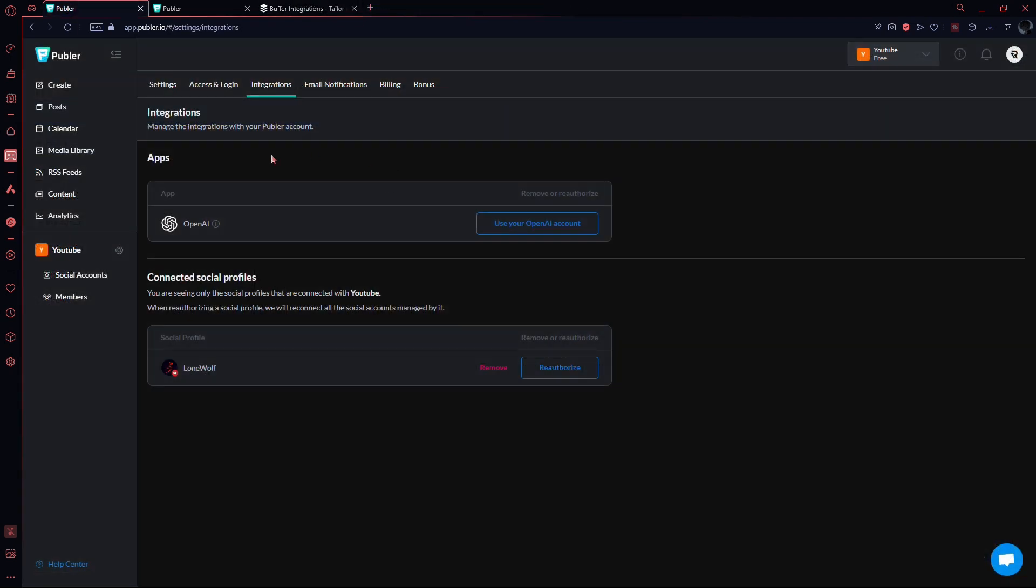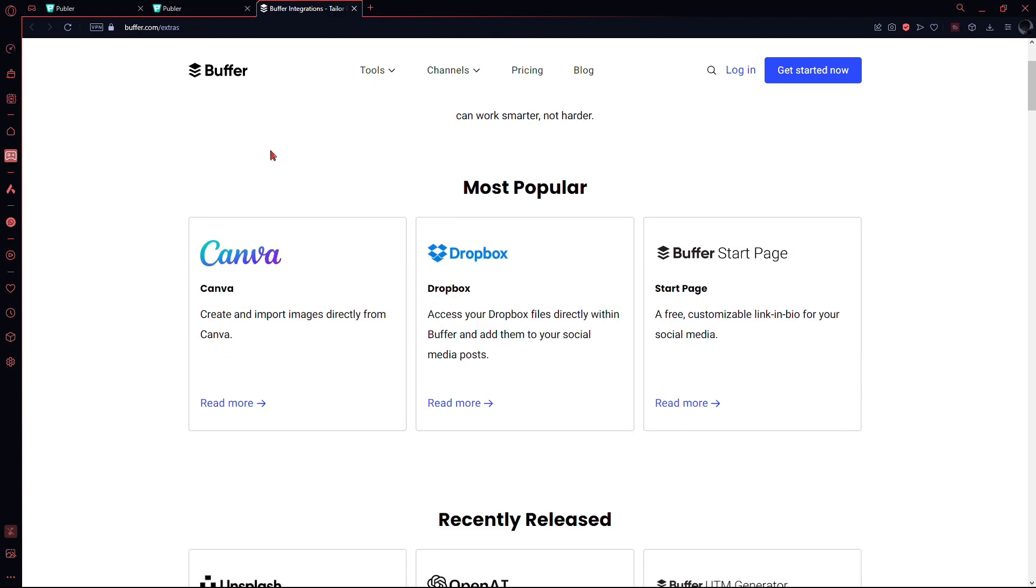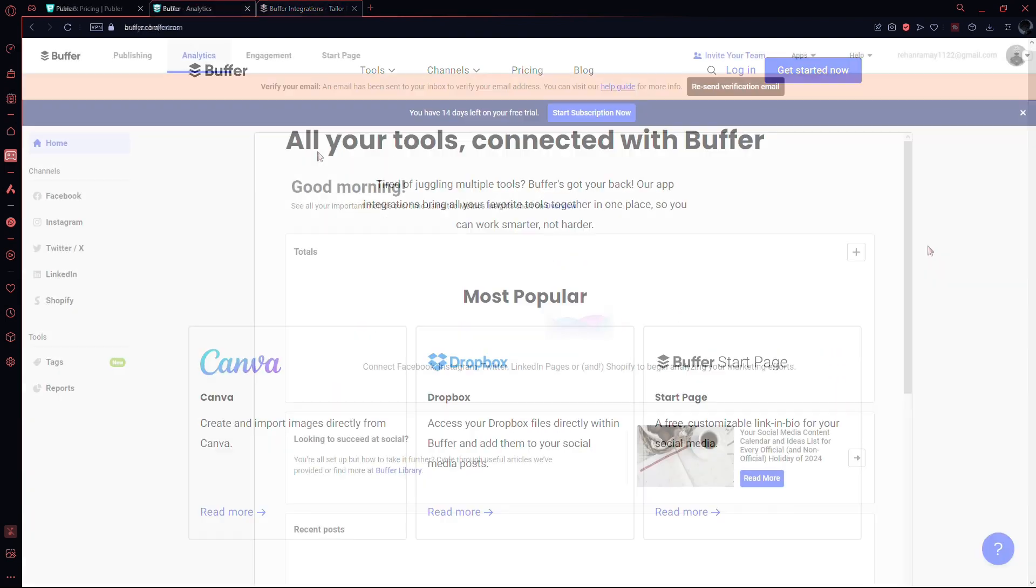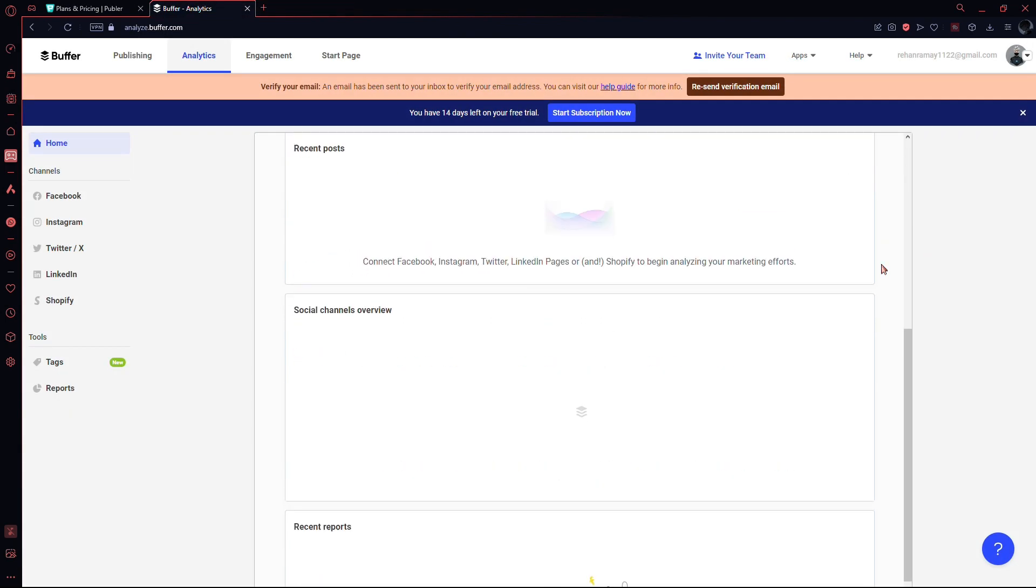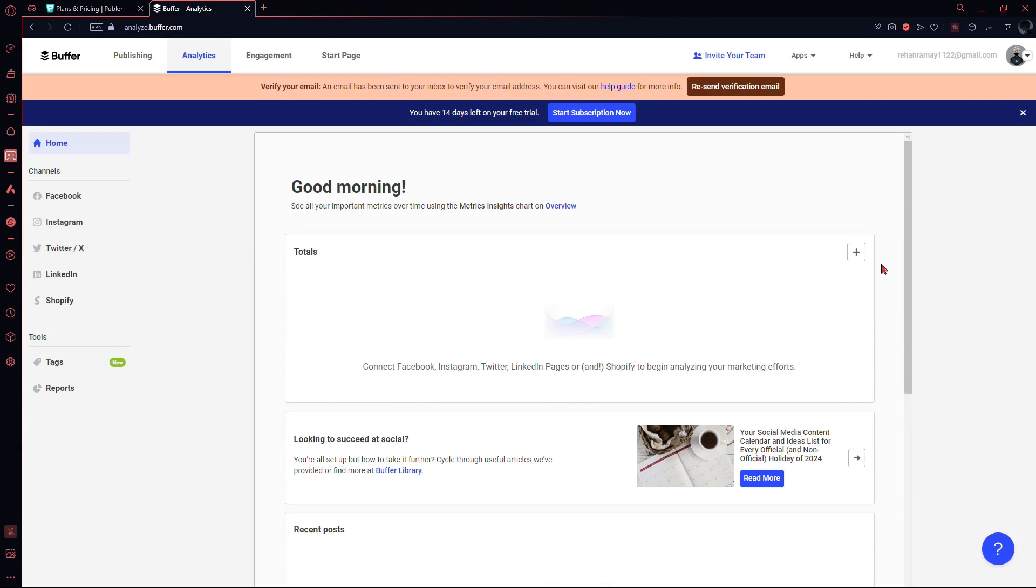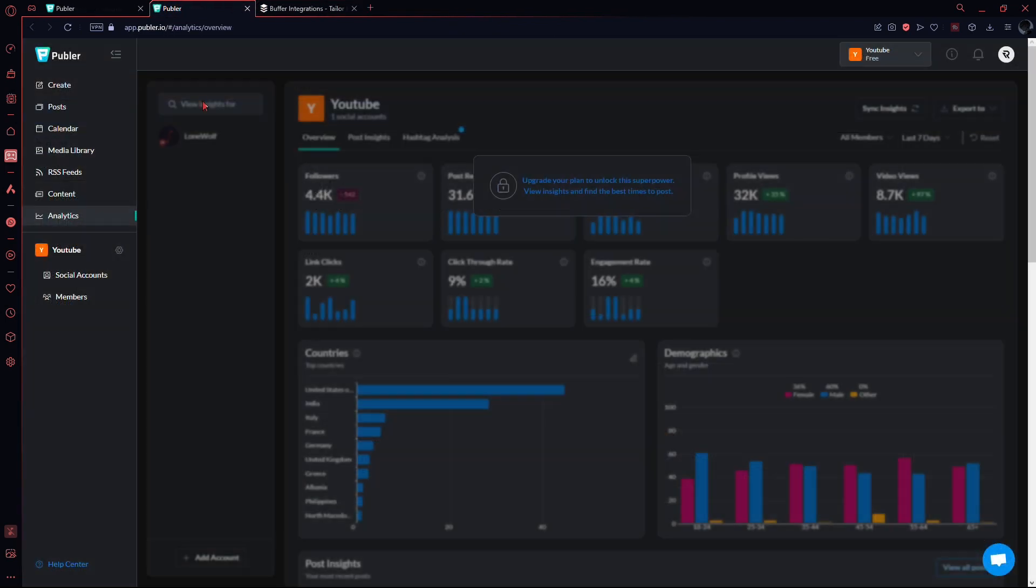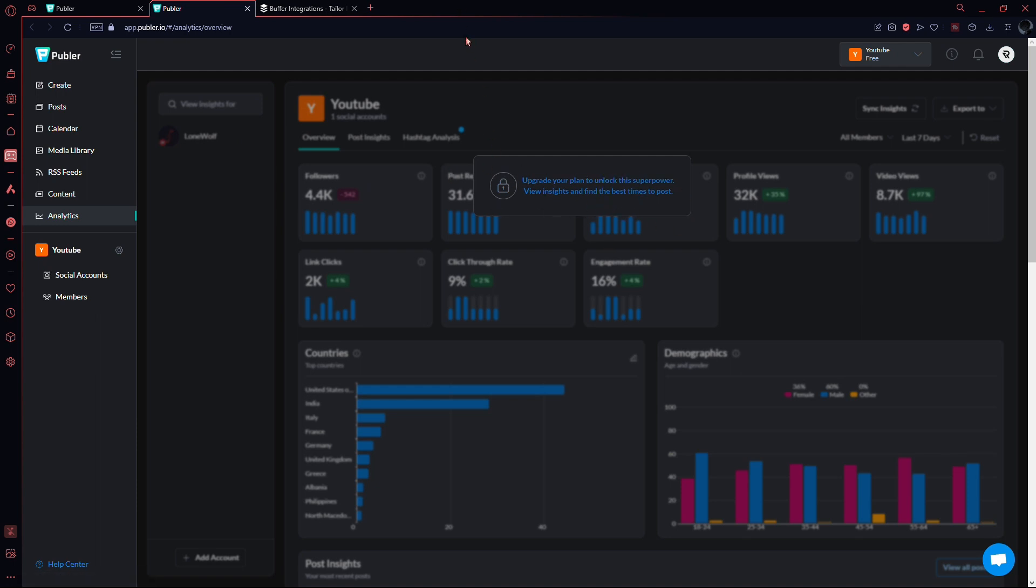Now, let's address some drawbacks. Both tools provide easy-to-understand analytics, but lack integration with Google Analytics for monthly reports. Buffer limits analysis between months, whereas Publer doesn't even offer analytics for users who are using a free account.